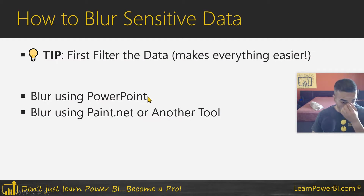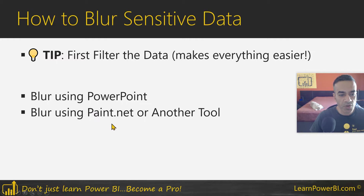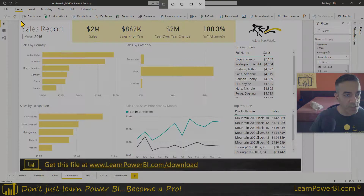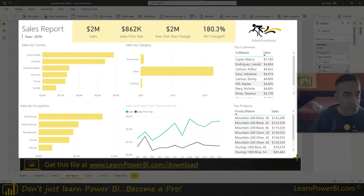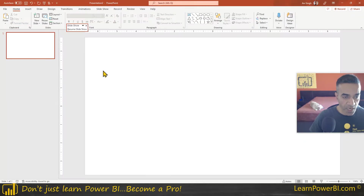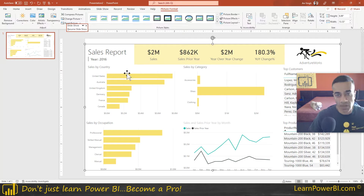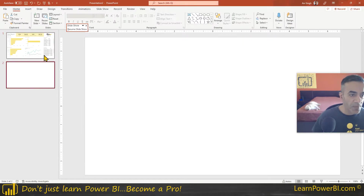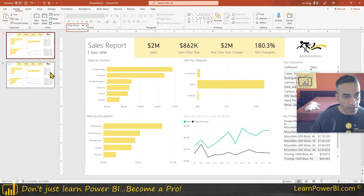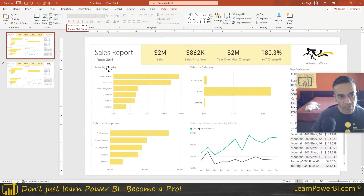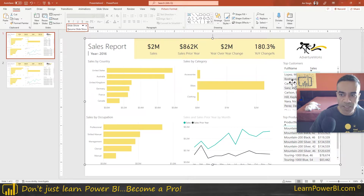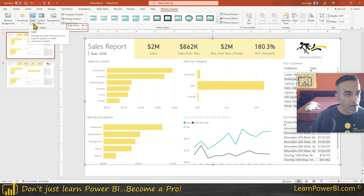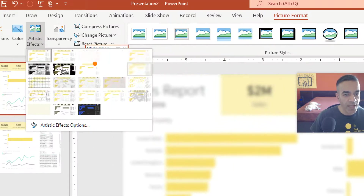Now let's get into the actual blurring. I'm going to show you first in PowerPoint, since that may be easiest for a lot of people, and then I'll show you using a free tool called paint.net. So I'm taking a screenshot using the snipping tool. In PowerPoint, I make two copies of the image and move one to the top corner so they're aligned. Then I'm going to blur the first one — I'll click on the photo and go to Artistic Effects.